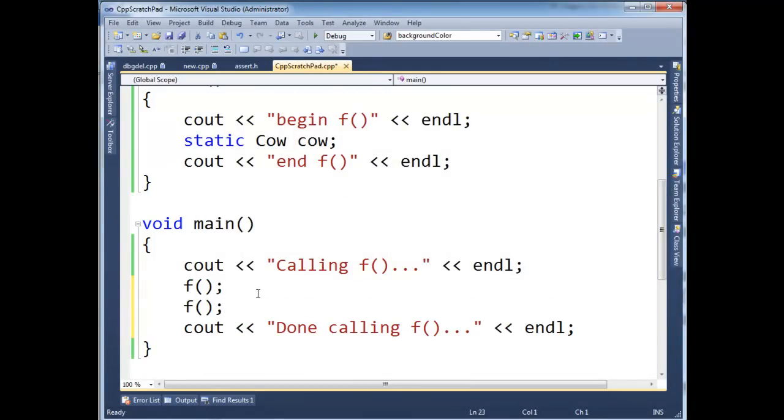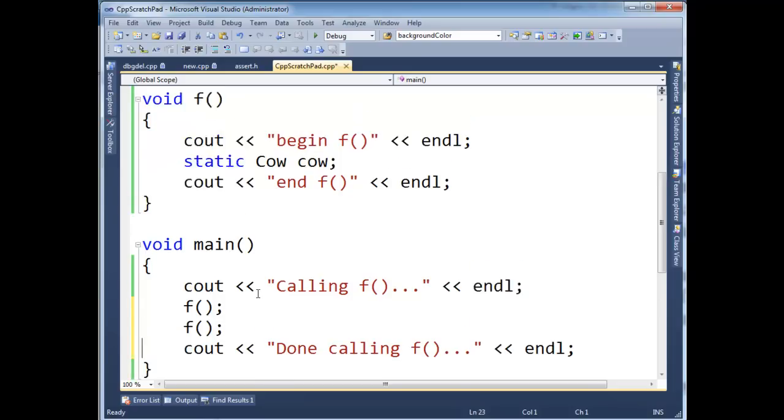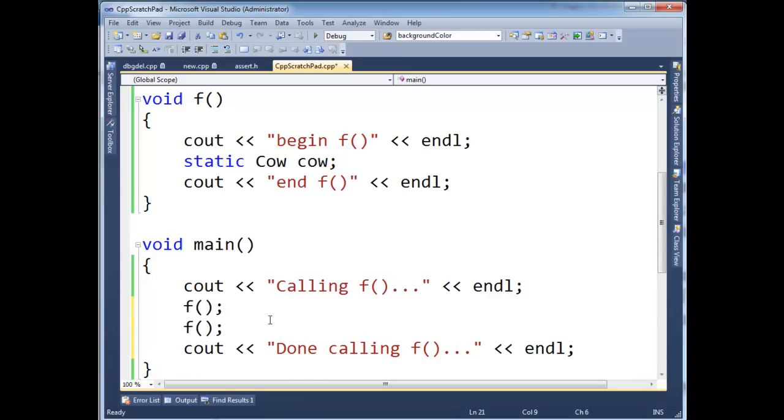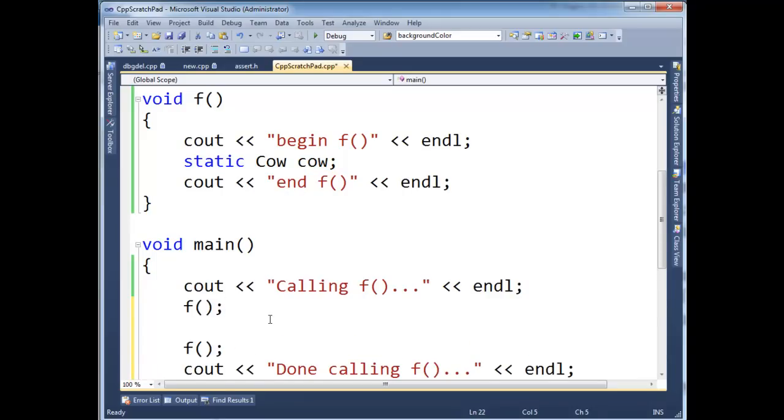Now let's just uncomment this. Let's put two of them here. Again, you should pause the video and think what's going to happen. But I'll tell you what's going to happen. Since cow is static, then it'll initialize on the first call, but not on the second call. In fact, let's just see how between here.